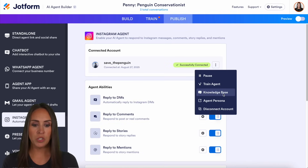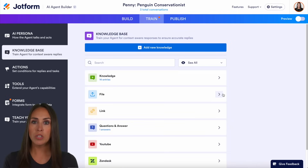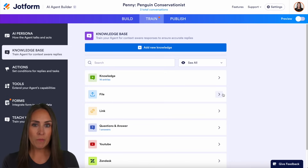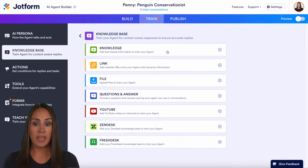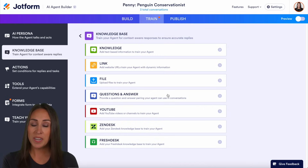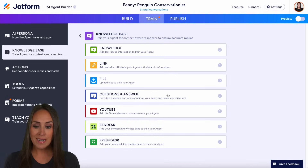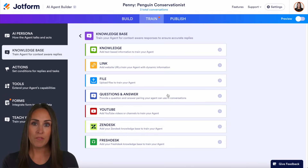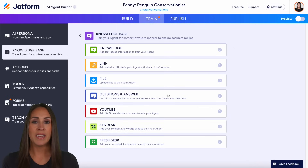If you want to give your agent more information, you can do that in the knowledge base. You can type in knowledge directly, use a link, upload PDFs or manuals, add specific Q&As you know you're going to get, or connect a YouTube account, Zendesk, or Freshdesk to help your AI agent answer questions even better.